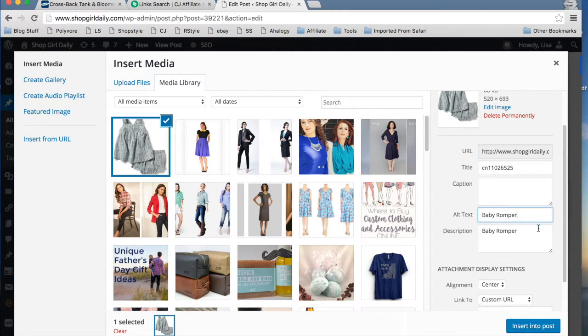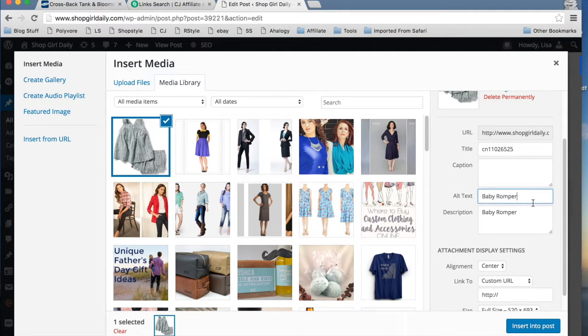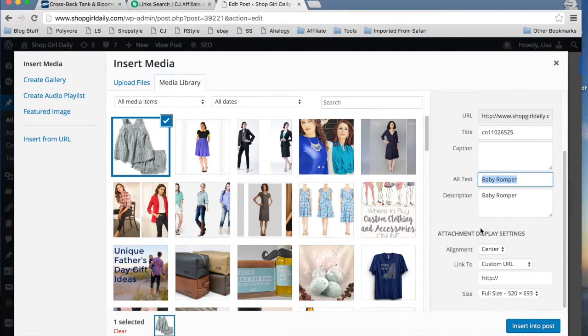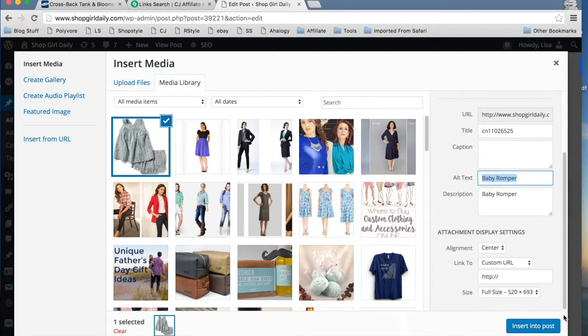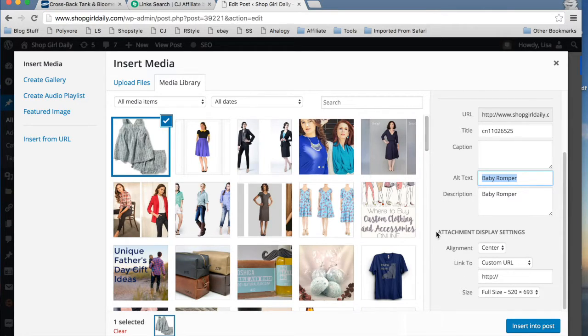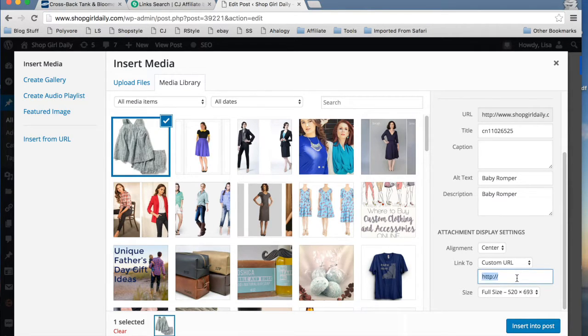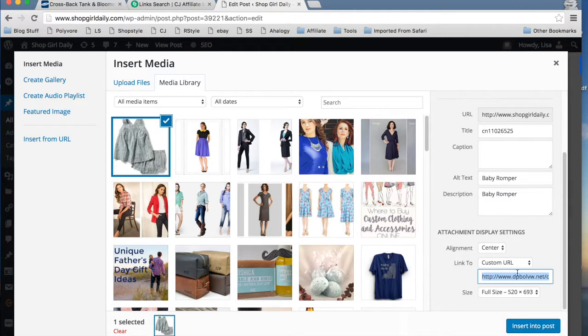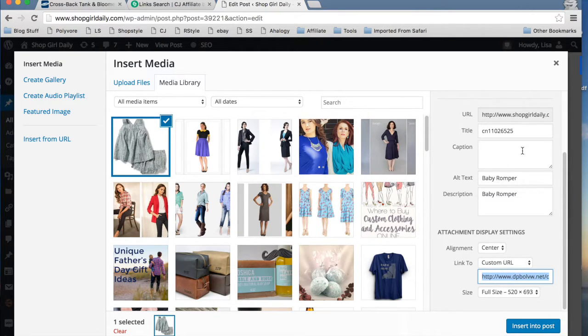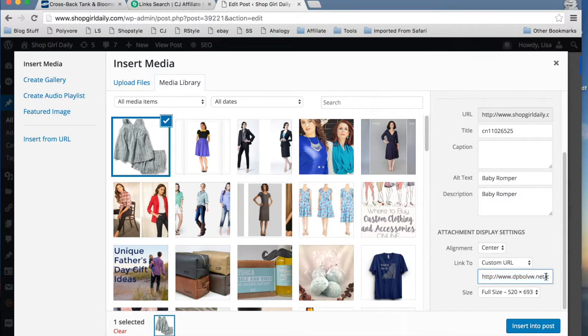You have your title. You want to have more creative alt text than that. Probably a better title too. But one thing you want to do here when you're uploading the photo is in attachment display settings, make sure you add your affiliate link here. This will make it so that your romper photo, your bloomers, whatever they are, is a clickable image.